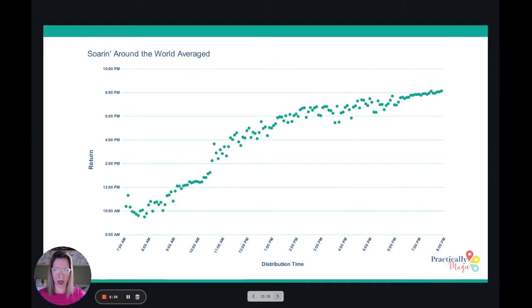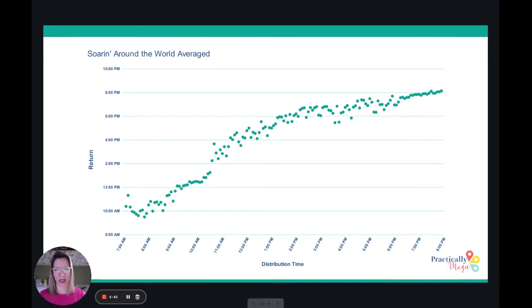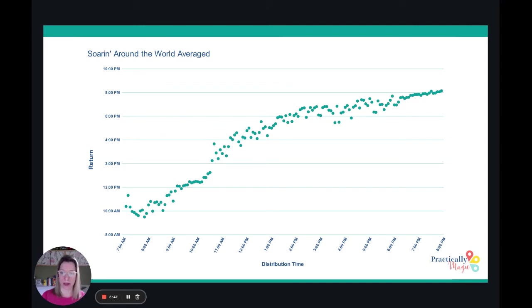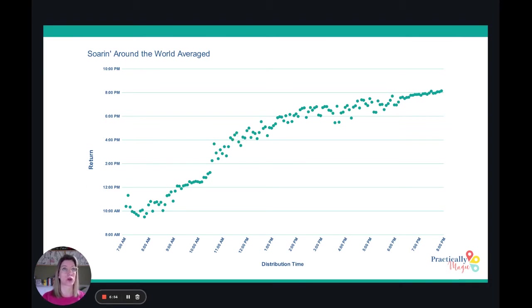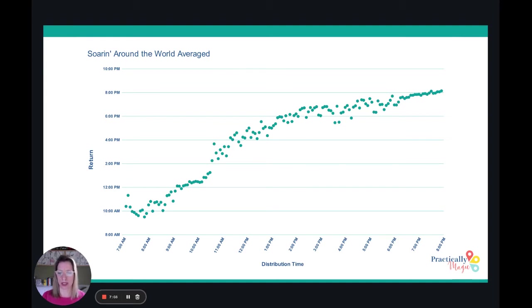Let's get into Soarin' Around the World. I chose to do Soarin' first because it actually has much more consistent trends. These are going to be the averages for that first week of March — specifically February 27th through March 5th. In the morning you have these kind of morning times, and then by the time you're at 12, you're out to about 4 to 5 o'clock.